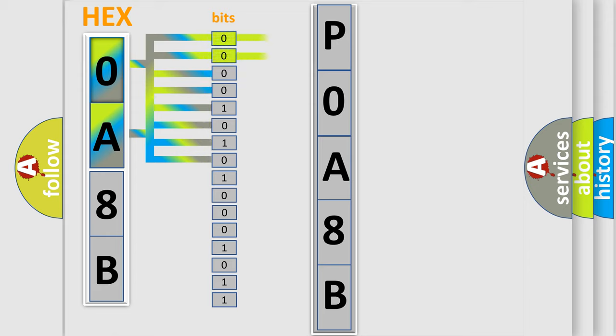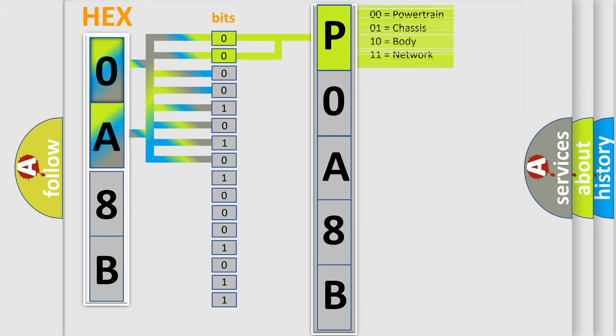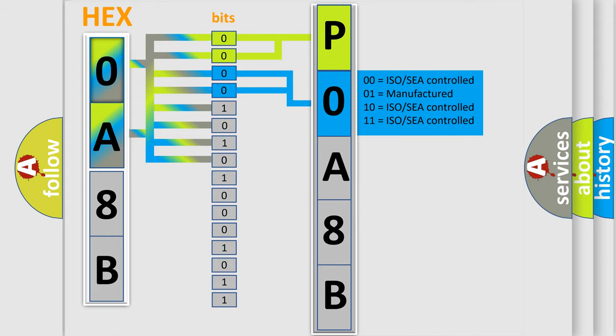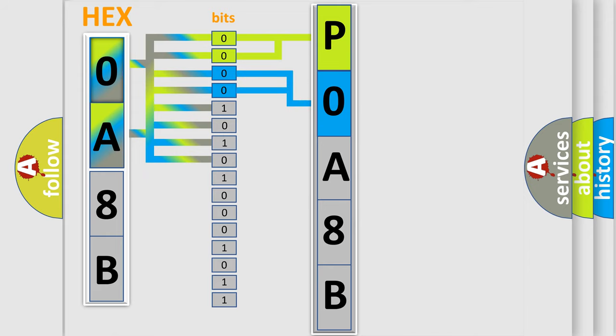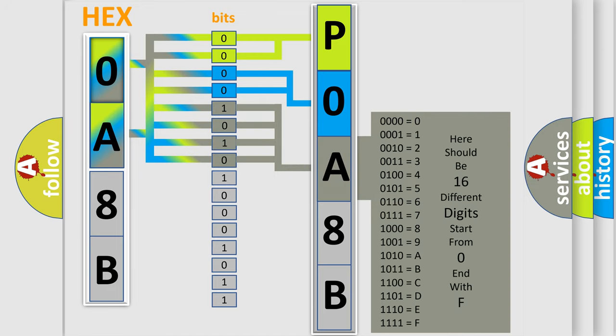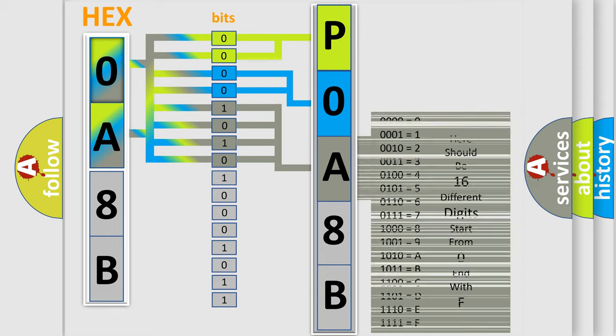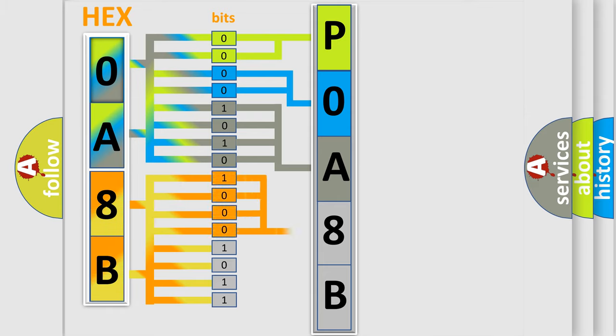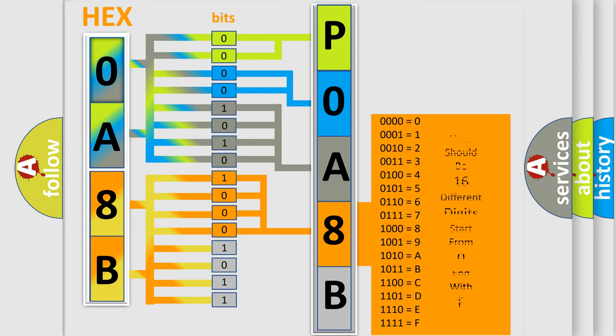By combining the first two bits, the basic character of the error code is expressed. The next two bits determine the second character. The last bits of the first byte define the third character of the code. The second byte is composed of a combination of eight bits. The first four bits determine the fourth character of the code, and the combination of the last four bits defines the fifth character.